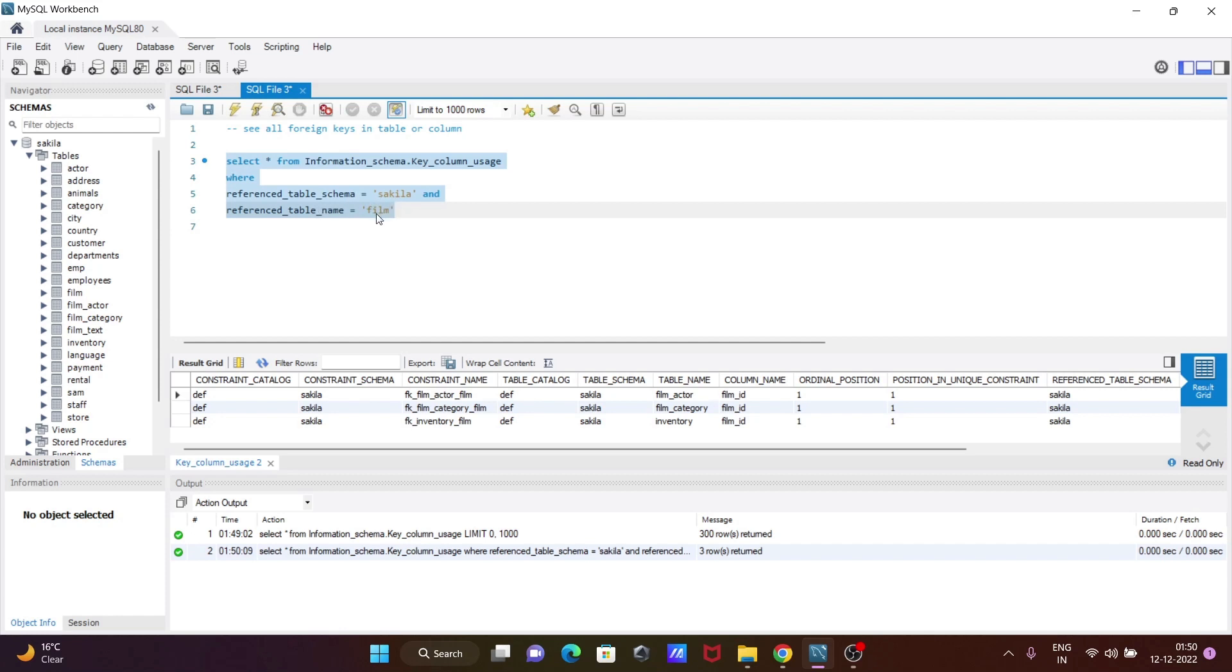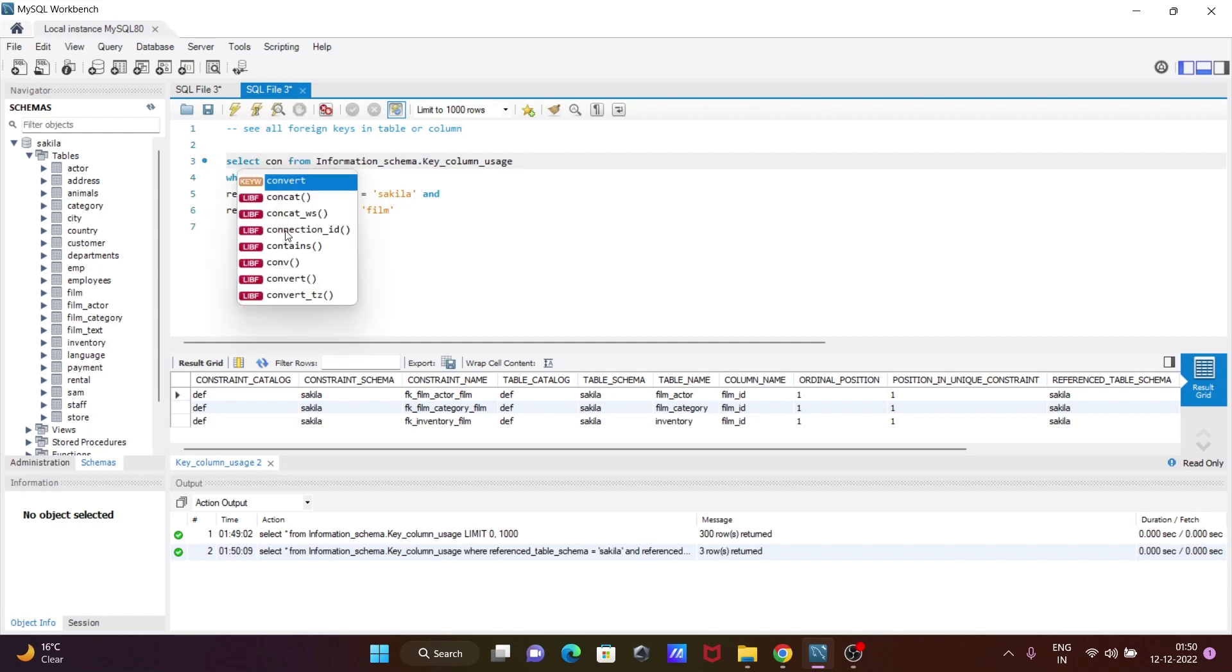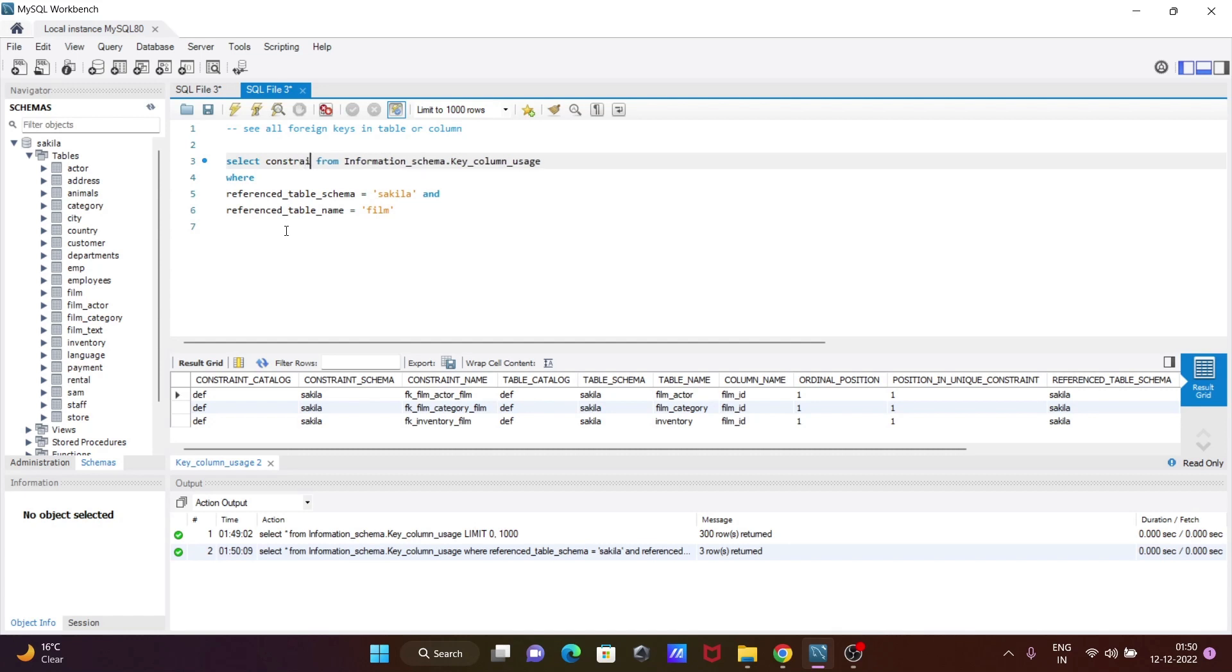Inside film, you can see the constraint names—the foreign key constraints are displaying. Now if I want to display only the constraint names, in place of SELECT *, let's give constraint_name.